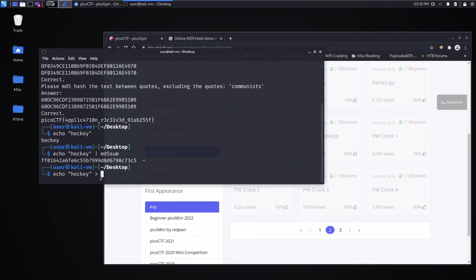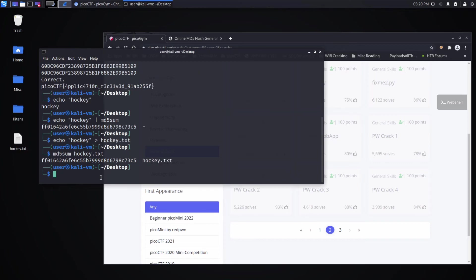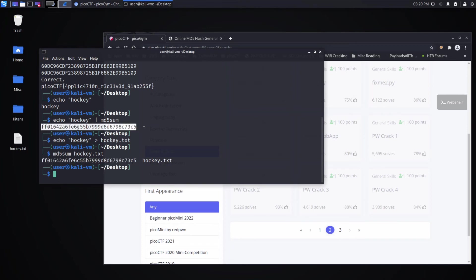Let's take the output of the echo and let's put it in a file. We'll call it hockey.txt. And we'll use the md5 sum again, just to verify that everything is still the same. So we're still getting that ff0 value. So whatever's wrong with this is still wrong.